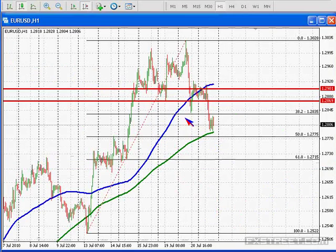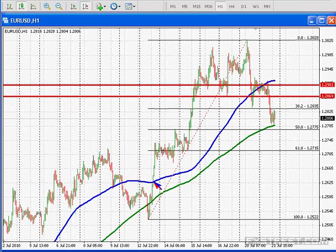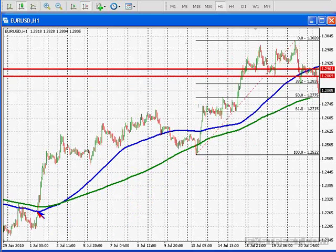Here is a chart of the euro versus US dollar, and this blue line represents the 100-hour moving average. The green line is what I call the 200-hour moving average, and these are the moving averages that I use in my analysis.